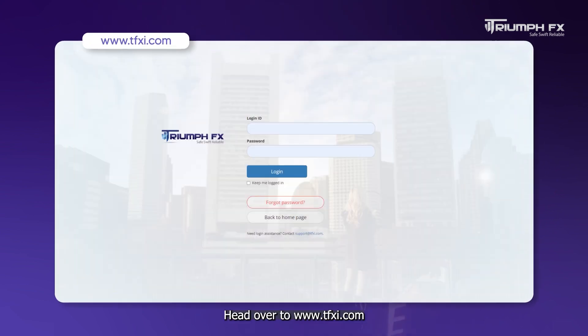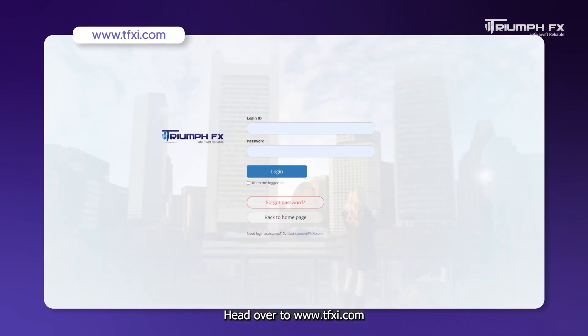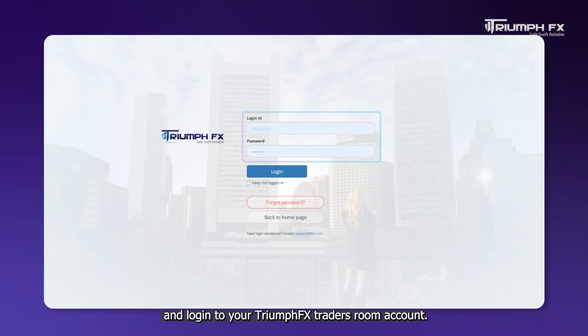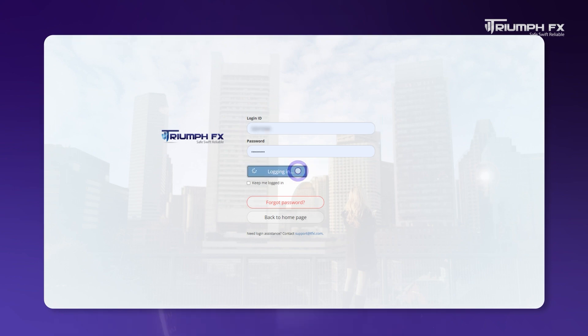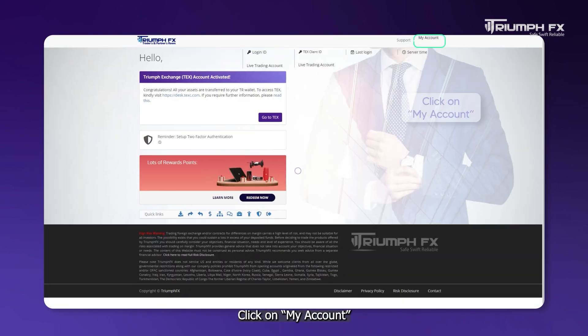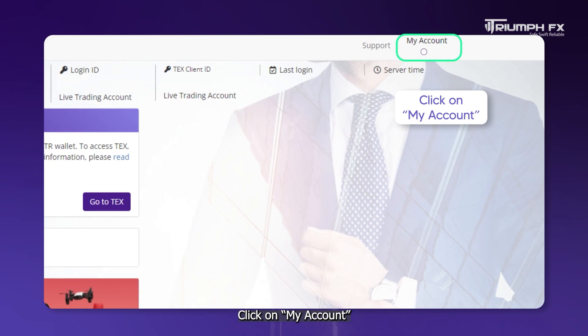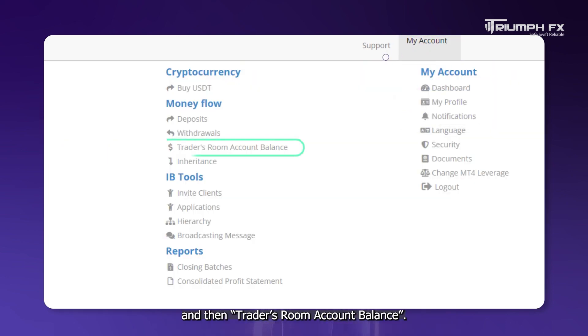Head over to tfxi.com and log in to your TriumphFX Traders Room Account. Click on My Account and then Traders Room Account Balance.